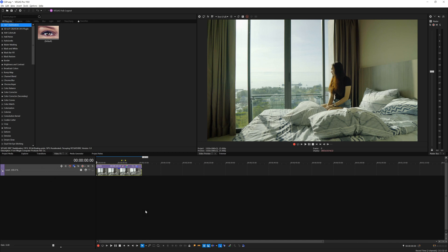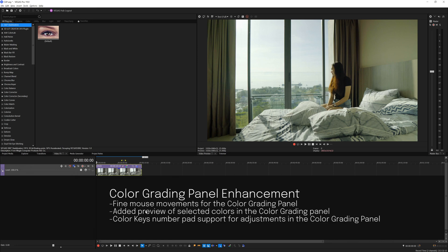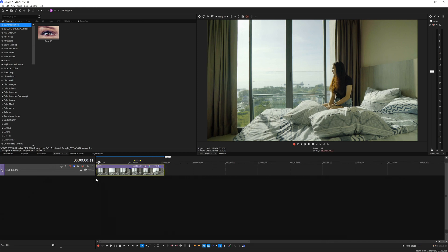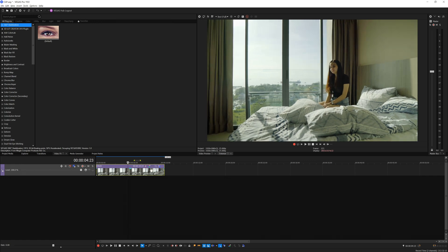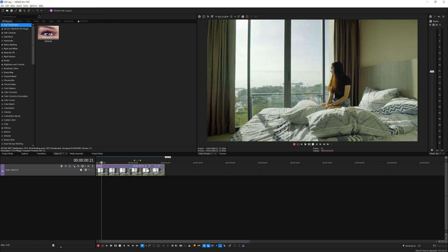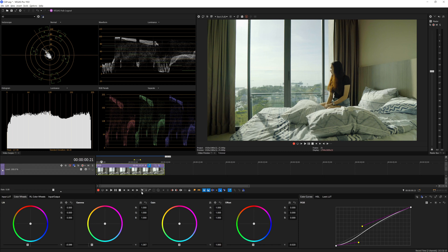They get rid of certain bugs, as well as introduce several new features and enhancements on the program. In this video I'm going to talk specifically on the color keys and some new controls that they added on the program, which work with the color grading panel. Here I have a video clip in the timeline — it's a simple shot.